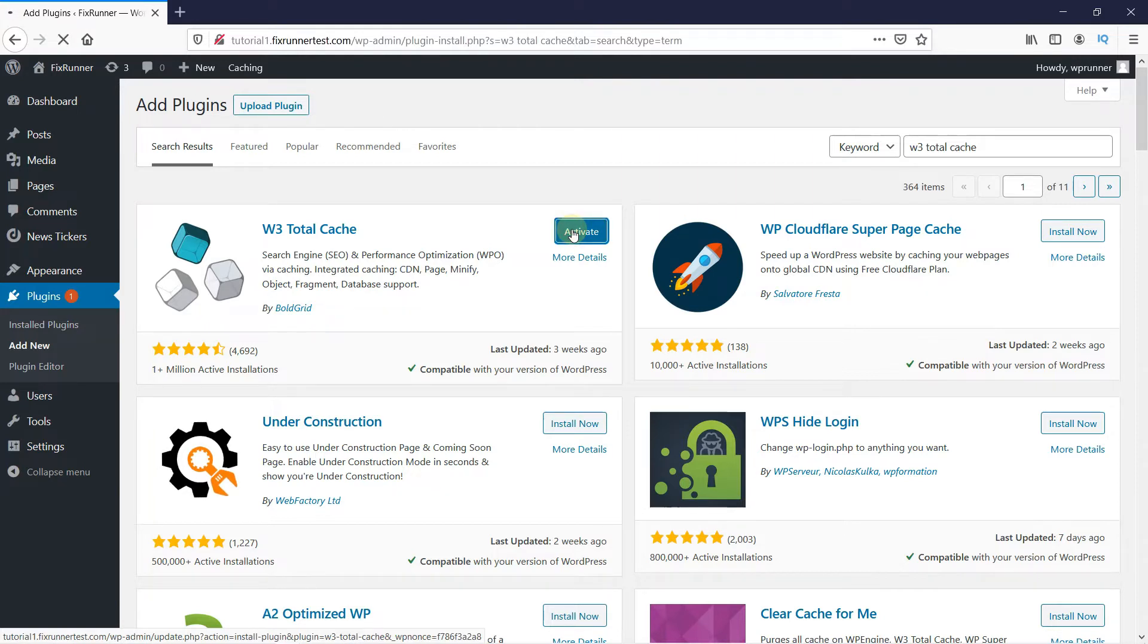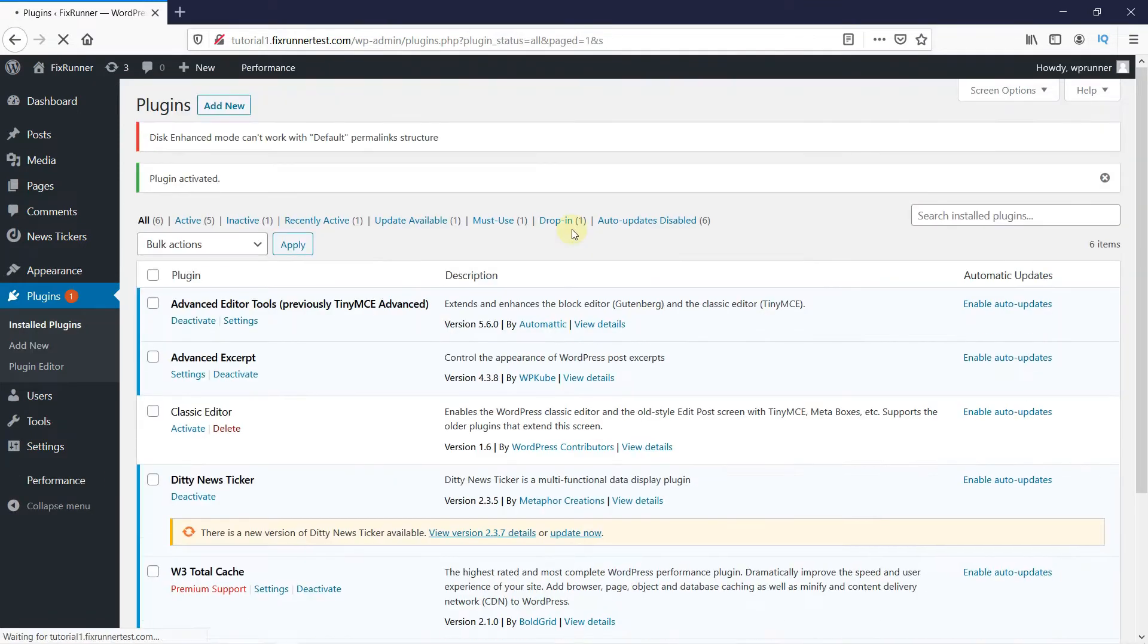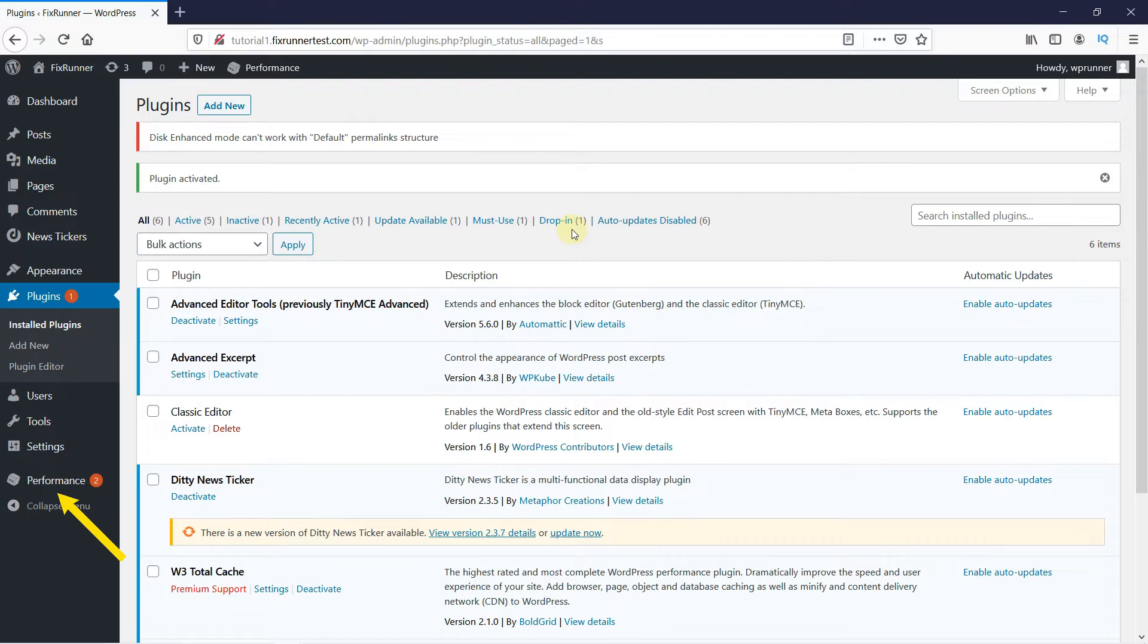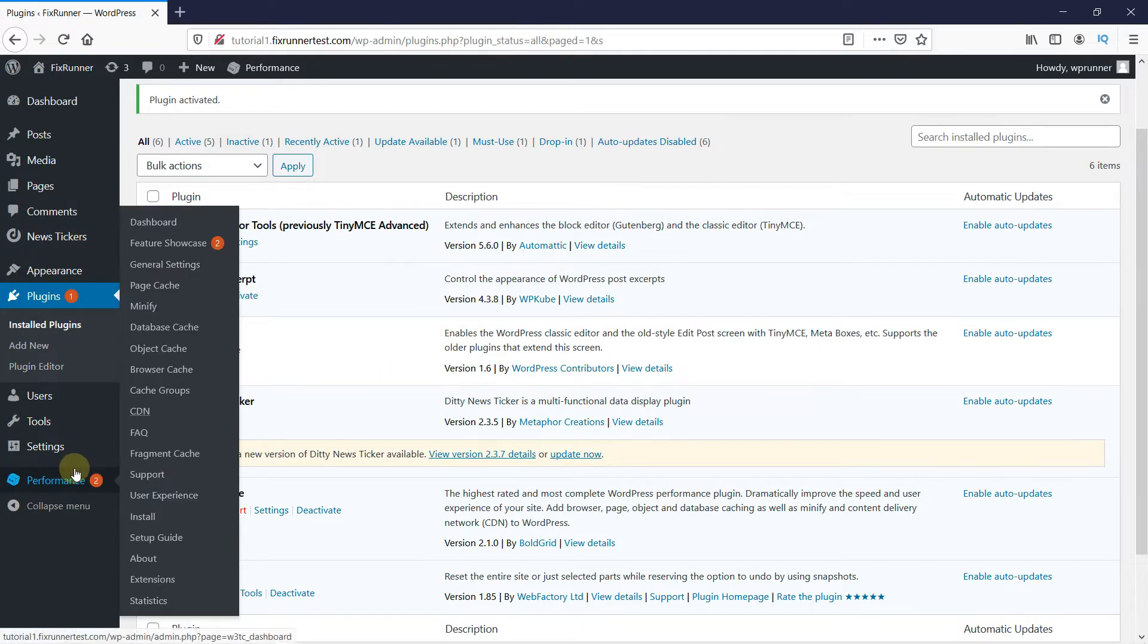Once the plugin is activated, you get redirected to the plugins page. If you notice, you'll see the Performance icon on your dashboard. Go to the icon and click on General Settings.